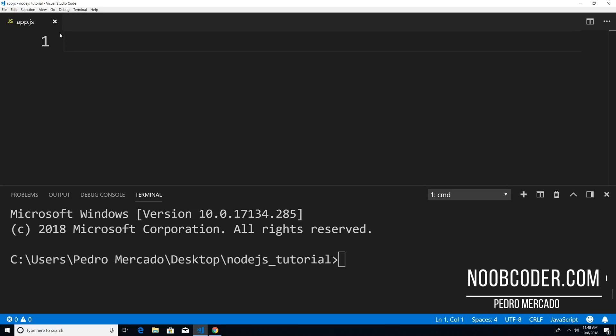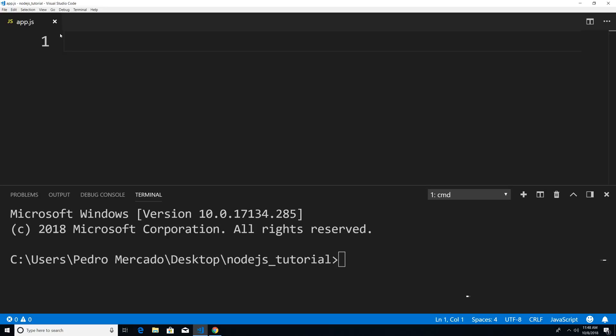Hey, what's up guys, it's Pedro here from noobcoder.com. And in this tutorial, we're going to be going over how we can serve static files using the HTTP and file system module.